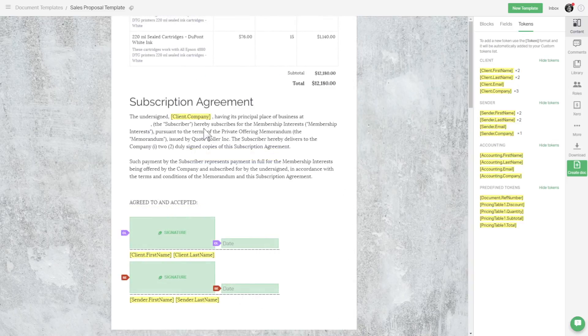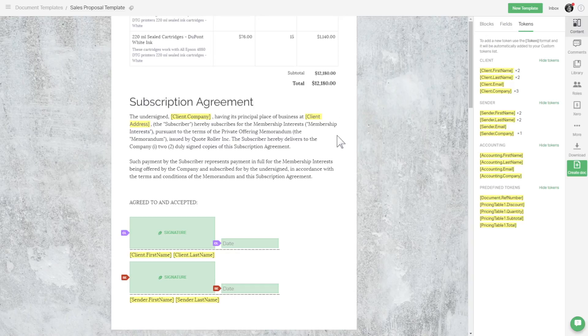You can even create your own custom tokens just by typing them between square brackets.